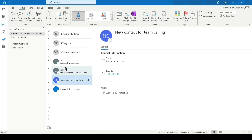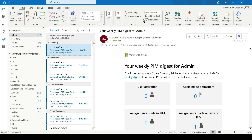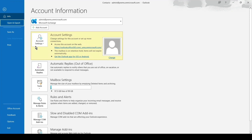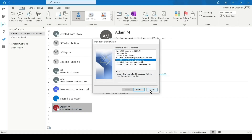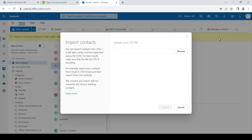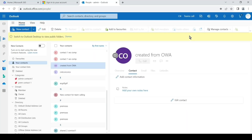To fix this, first verify whether the contact is synced to the server. Check the contact in Outlook on the Web to see if it appears there. If it does show up in Outlook on the Web, it was imported or created correctly. However, if you imported the contact using the desktop File and Import/Export tool and it's not showing in Outlook on the Web, there may be a sync issue.